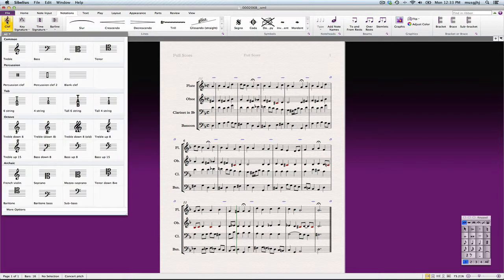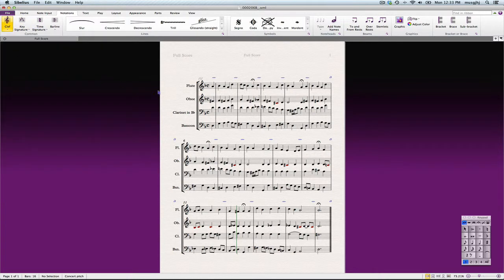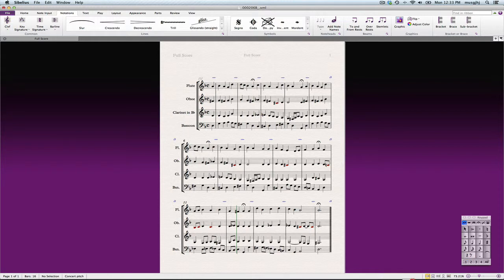We'll select the clef tool, click on a treble clef, and just put it there. So now that solves that.